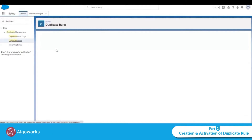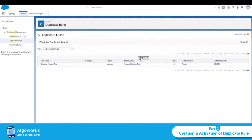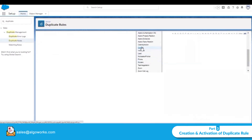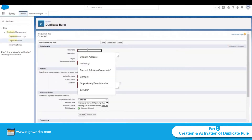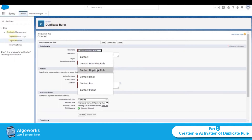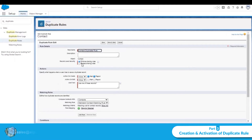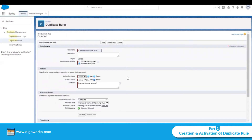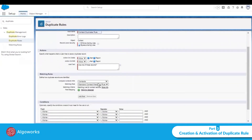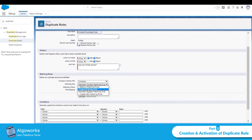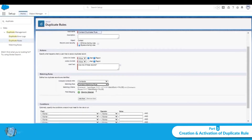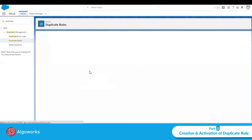Next, create a duplicate rule for the Contact object. Name it 'Contact Duplicate Rule', set it to bypass sharing rules, and configure action on create and action on edit. Select the contact matching rule, where last name is fuzzy and contact phone is exact. Save it.